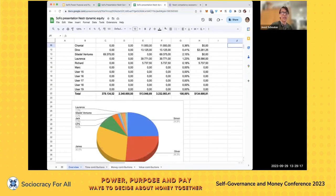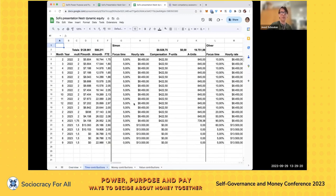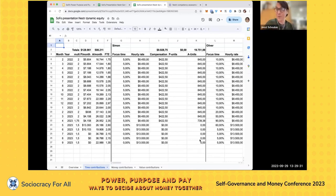We actually track that on a monthly basis. There are sheets where we say: what should somebody be compensated? How much have they actually got? And how many A units do they then get for each month? Which triggers the question: what should they be compensated?